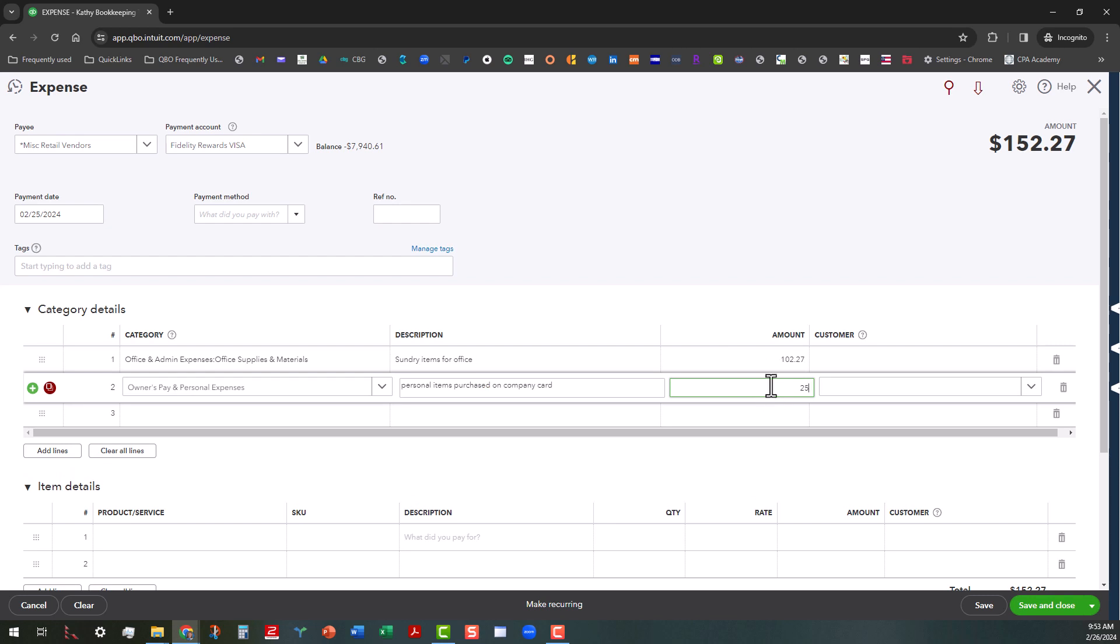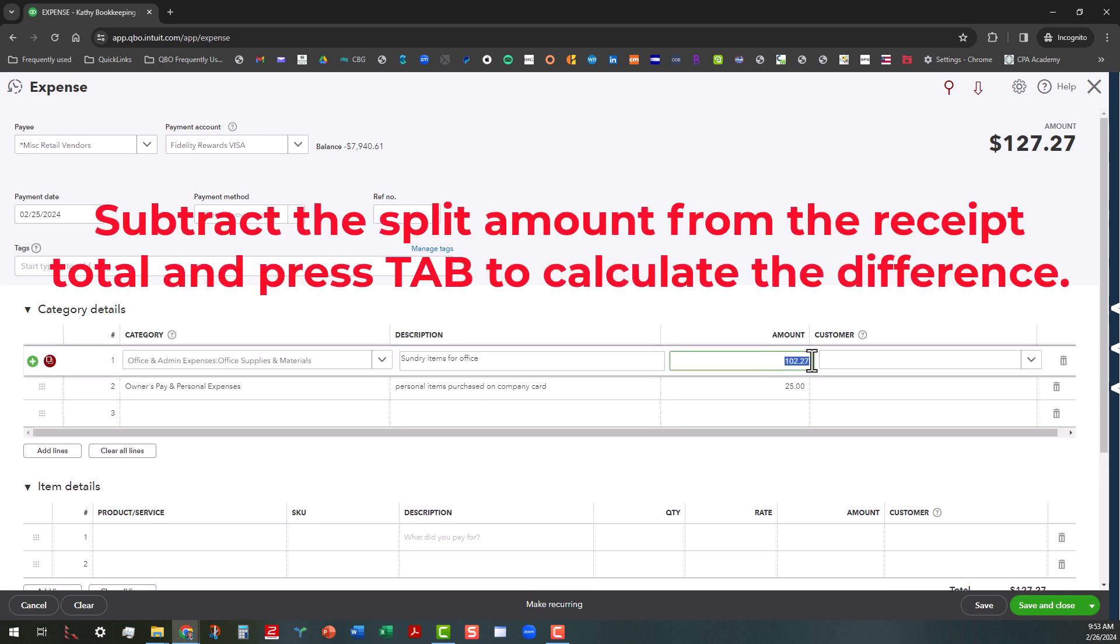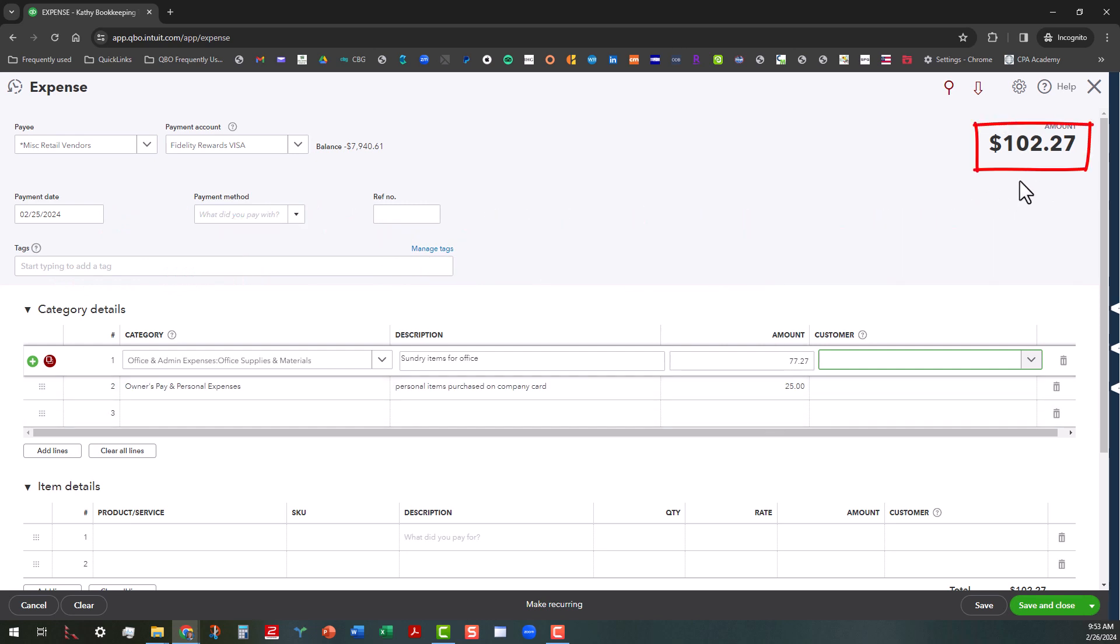So in this case, we're going to take this $102.27 and we're going to back out the $25. And then you can press tab. And then that will change the amount. So that way you see that it's totaling $102.27. We're going to save and close that.